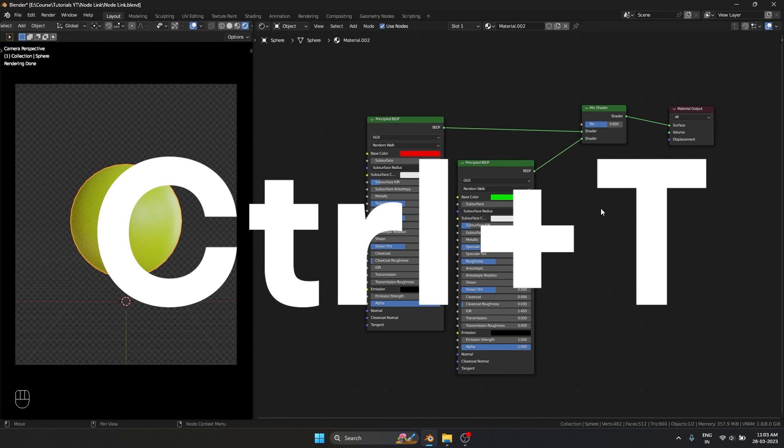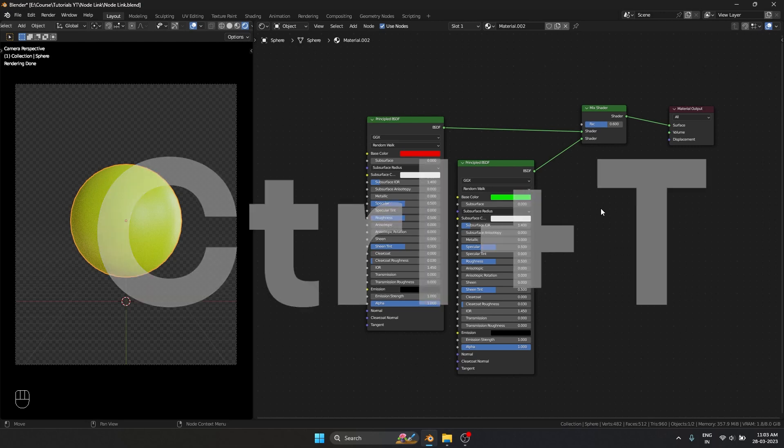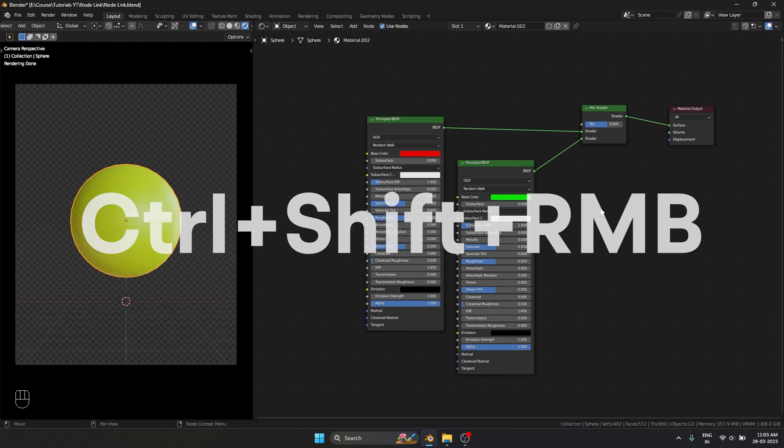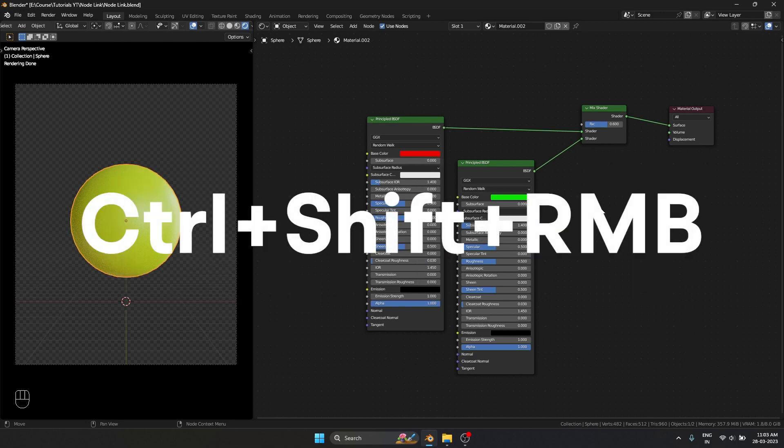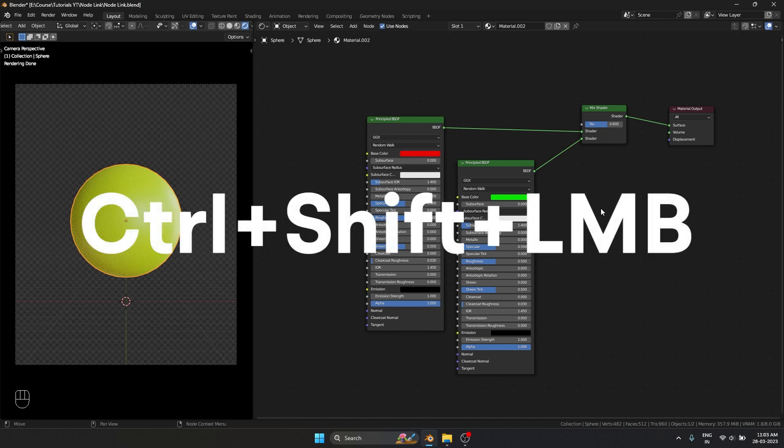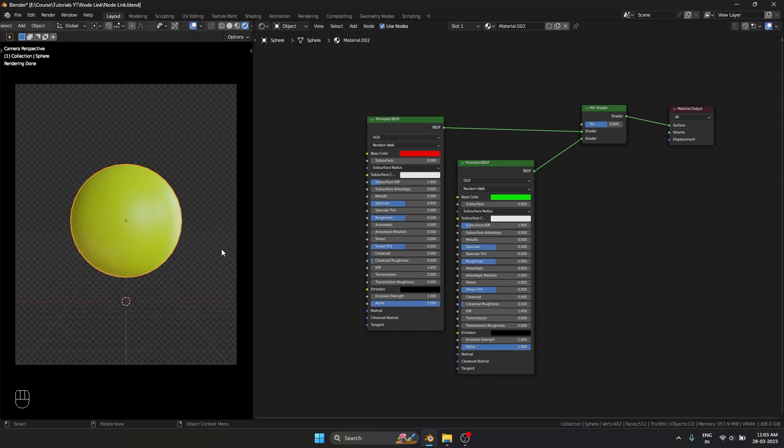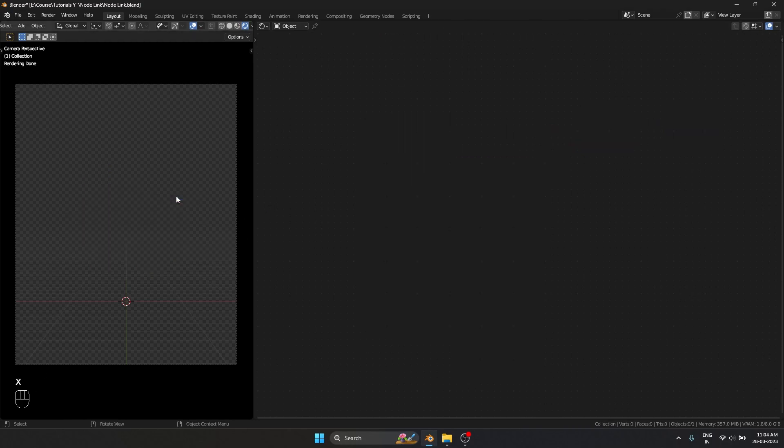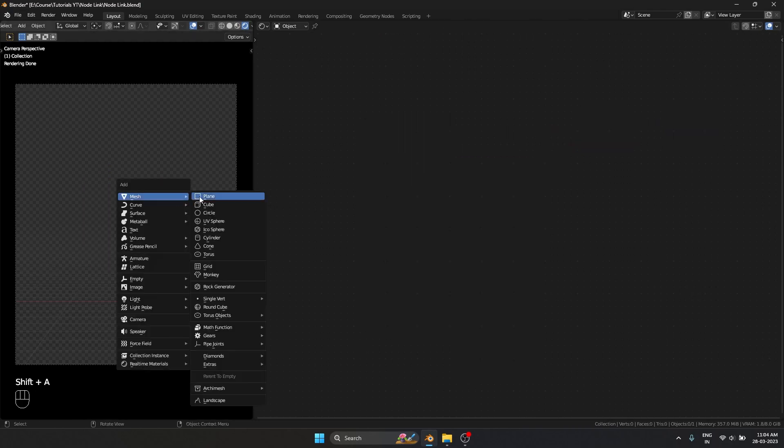Ctrl T for the texture coordinate and mapping node, Ctrl shift right mouse button for the mix shader, and Ctrl shift left mouse button to preview the nodes. Now let's see how the copy attributes menu works. I'm going to delete this sphere.